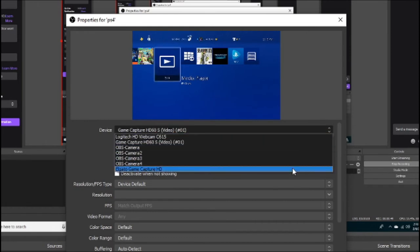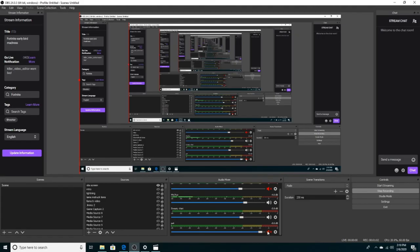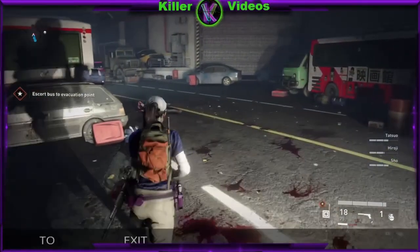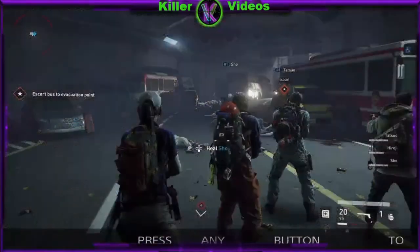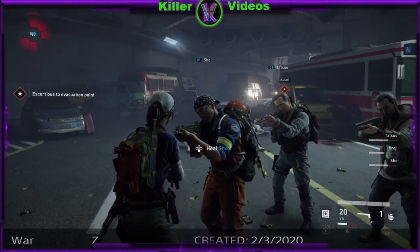All I did was change it from that option to Elgato Game Capture HD. It went blank for a second, then it came back — and audio was restored. I have the audio on my TV as well now. I don't know why that fixed the problem, but it did. If this video helped you, make sure you leave a like and subscribe to the channel for more how-to tutorials. Thank you and have a great day.